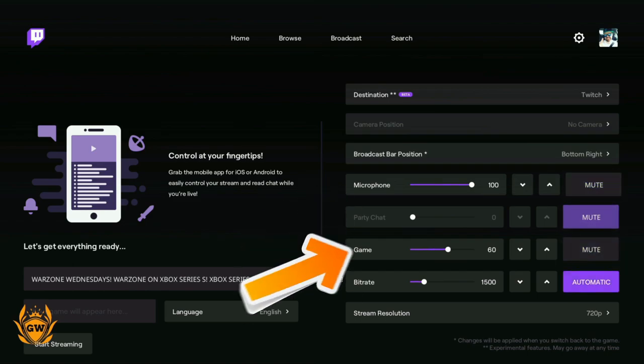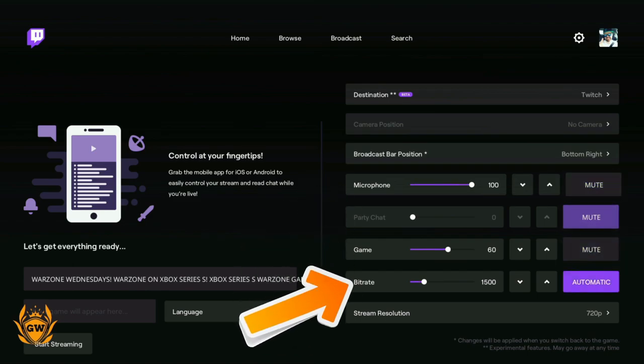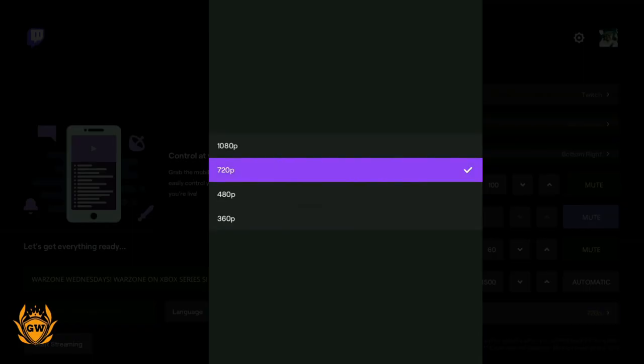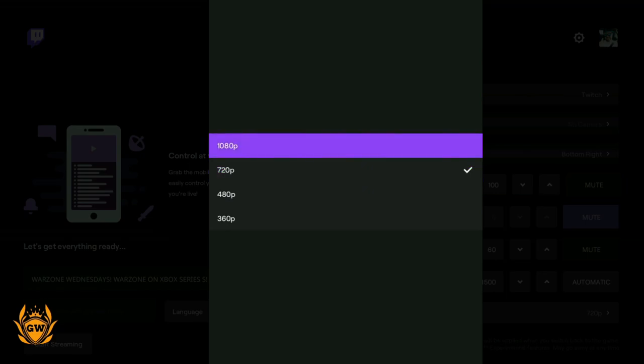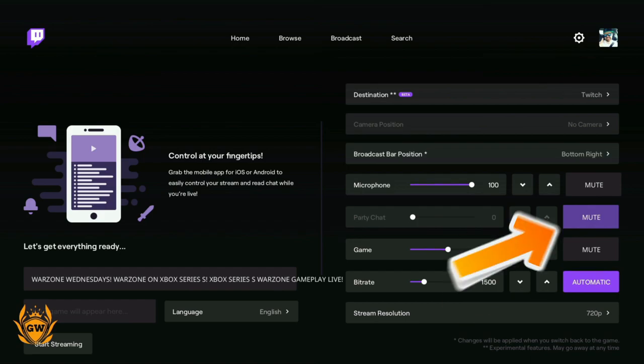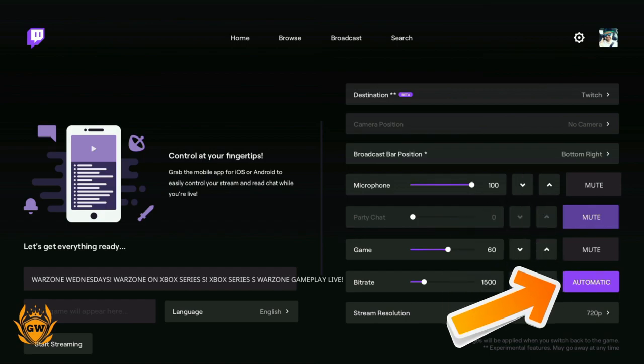Next up, bitrate. This is about the quality of your stream, and this is a really useful tool they've introduced here. You can see we've got the resolution. I recommend if you're starting out, go for 720p. If you've got good broadband or good internet, maybe try 1080p. But this is the best thing here: if you just click automatic, it will run a test and tell you what your bitrate should be.